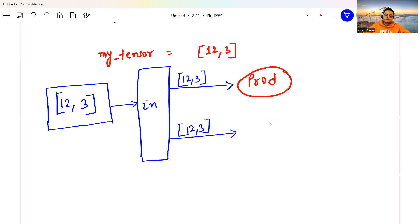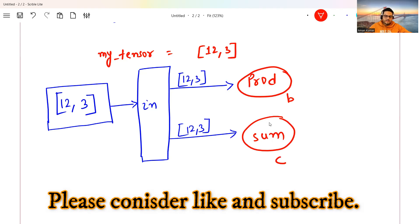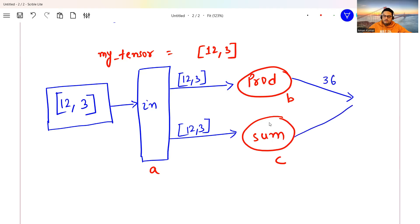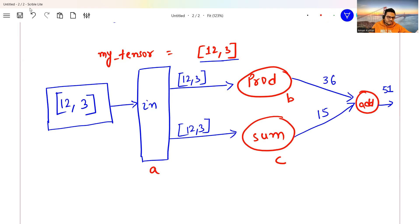I'm also passing the tensor to another node. I'm calling one node 'b' and the other 'c', with the input called 'a'. The product node gives 1×2×3 = 6... actually here 12 into 3 = 36, and the sum node gives 12 + 3 = 15. Then I define one more 'add' node, and the final output is 51.